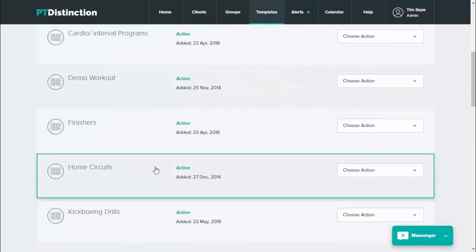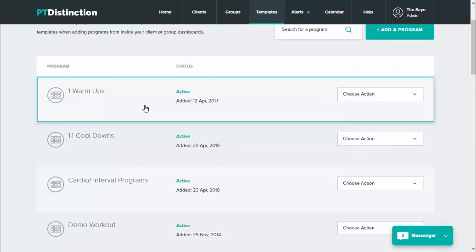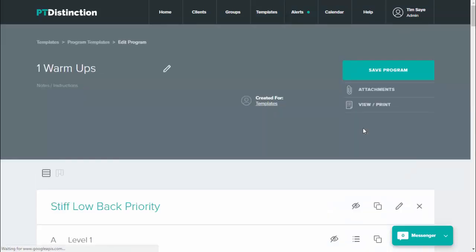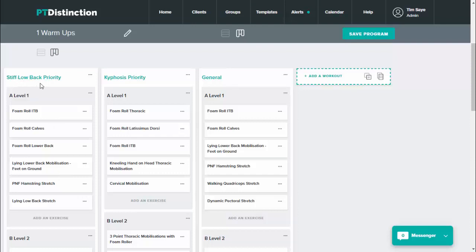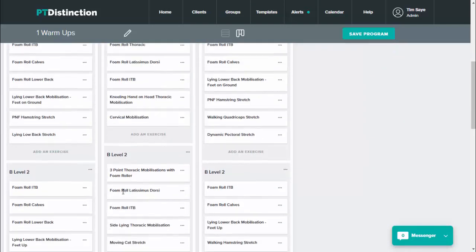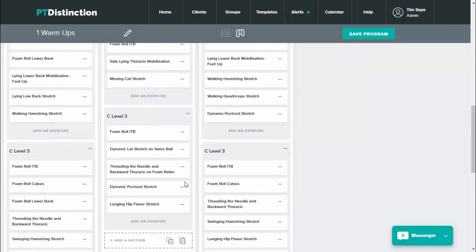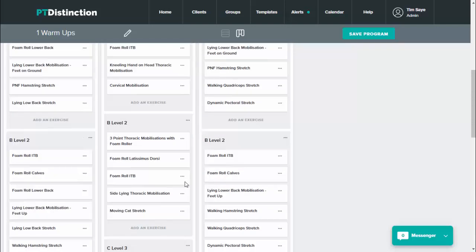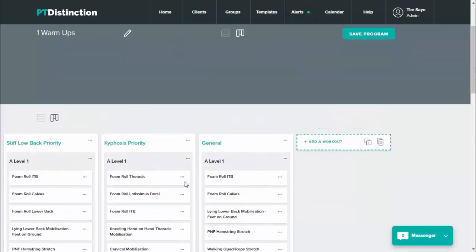You can have multiple workouts inside each program. Going into my warm-ups, I'll show you how I've split up warm-ups and cool-downs, which are set out exactly the same way. In the multi-workout view, the workouts are split into stiff loadback priority, kyphosis priority, and general warm-ups. I could add as many different workouts as I like. This represents the type of client — determined from assessment — and then the level: level 1, level 2, level 3 for each type, as the client progresses.